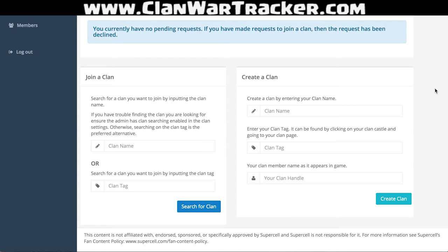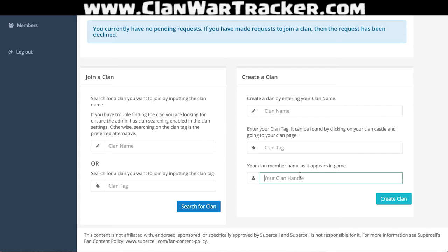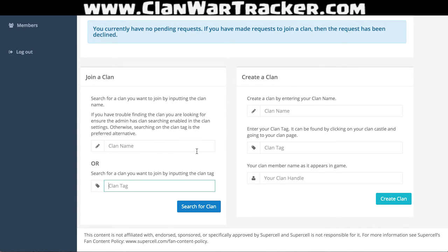Now, if you're an administrator or a co-leader of your clan, you'll probably be the first person on here creating it. If you don't have a clan, you're going to go in and enter the name and the tag. Your clan handle is actually your clan name — your village name. If you're a member and your clan's already up on Clan War Tracker, you'll just be able to search by either the clan name or the clan tag. So the first thing we're going to do is create this clan name, and I'm going to show you how to search for it in just a second.